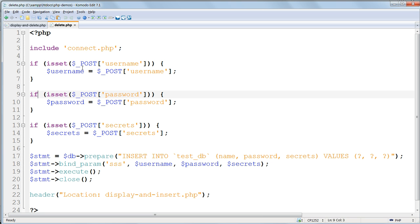Using your knowledge of SQL, adapt this file to use the ID passed in the URL, and delete the matching record in the database. If you get stuck, the answer is in the working files for this chapter.